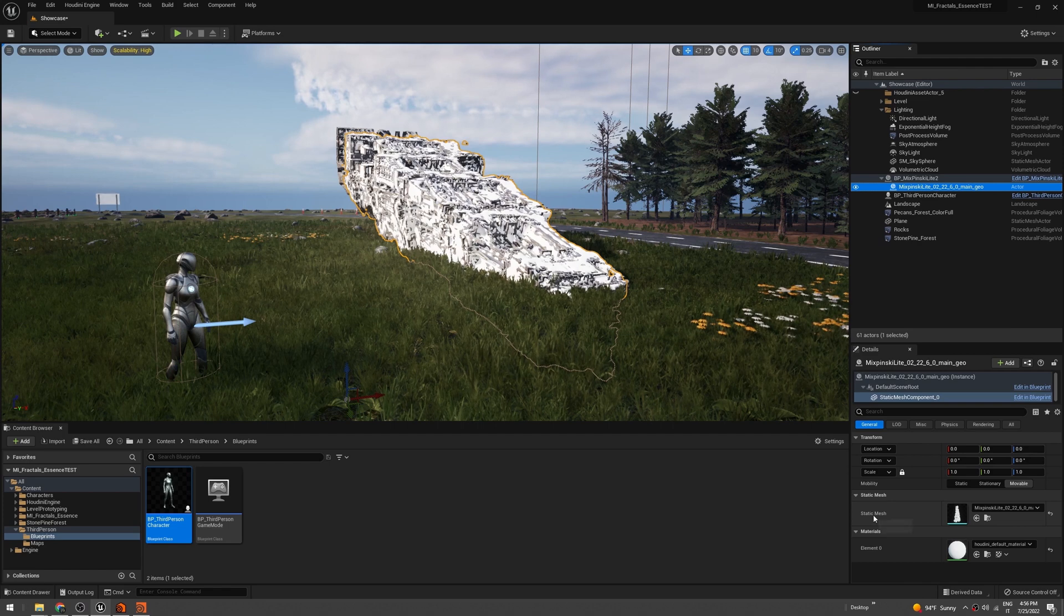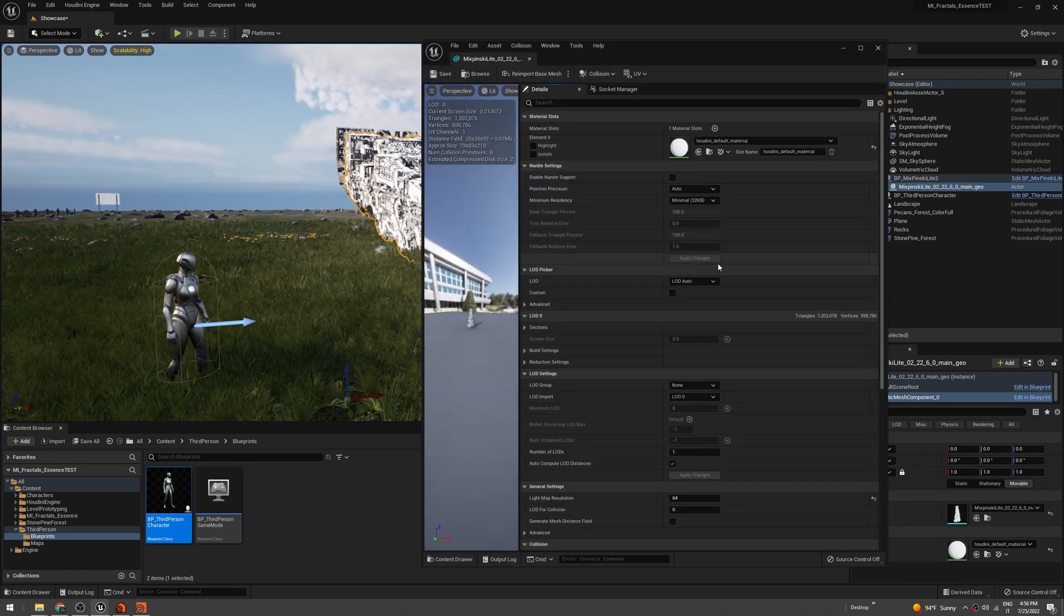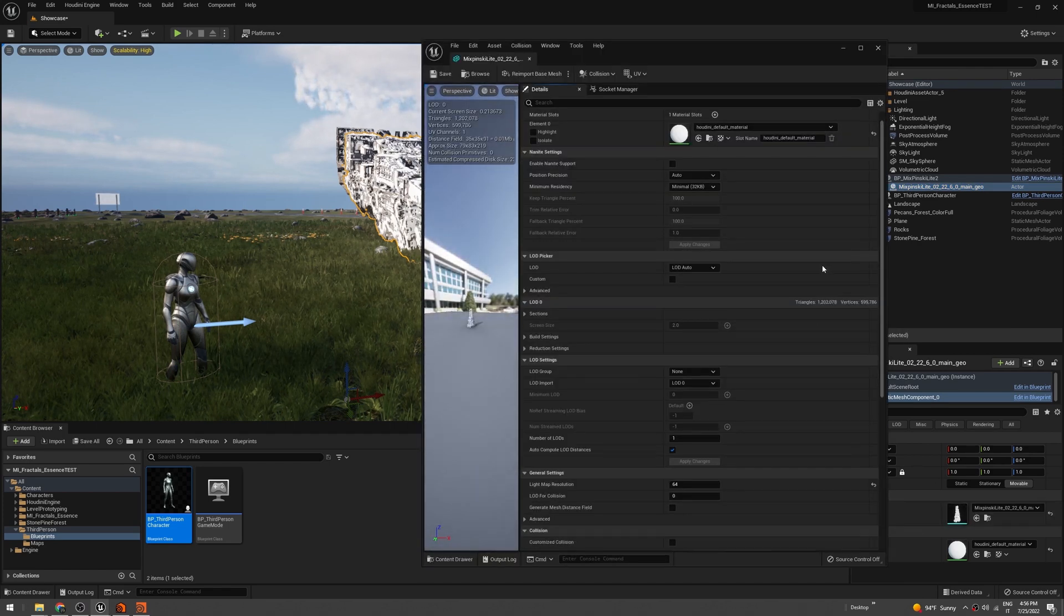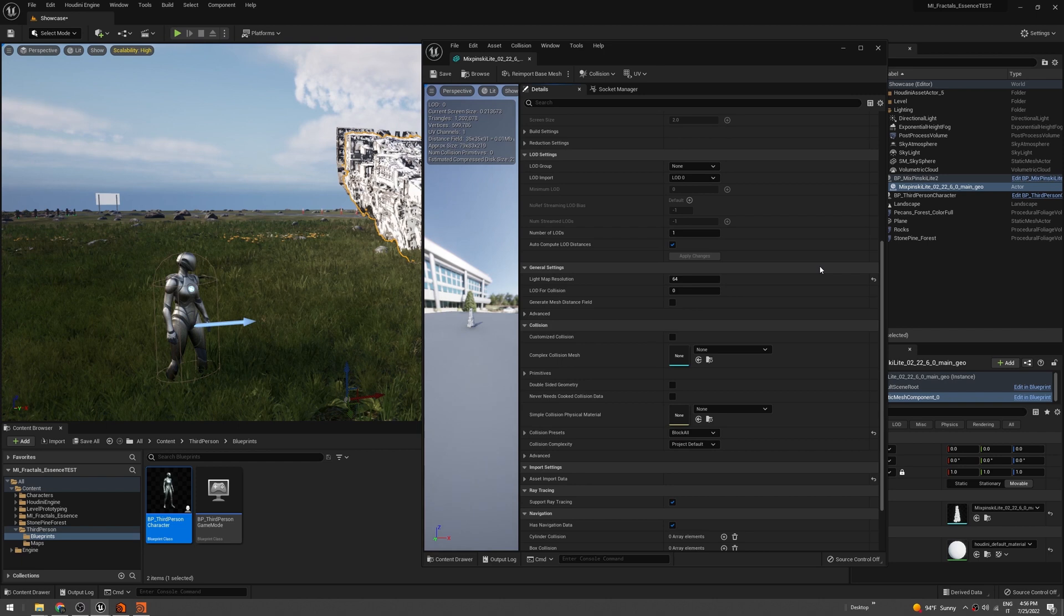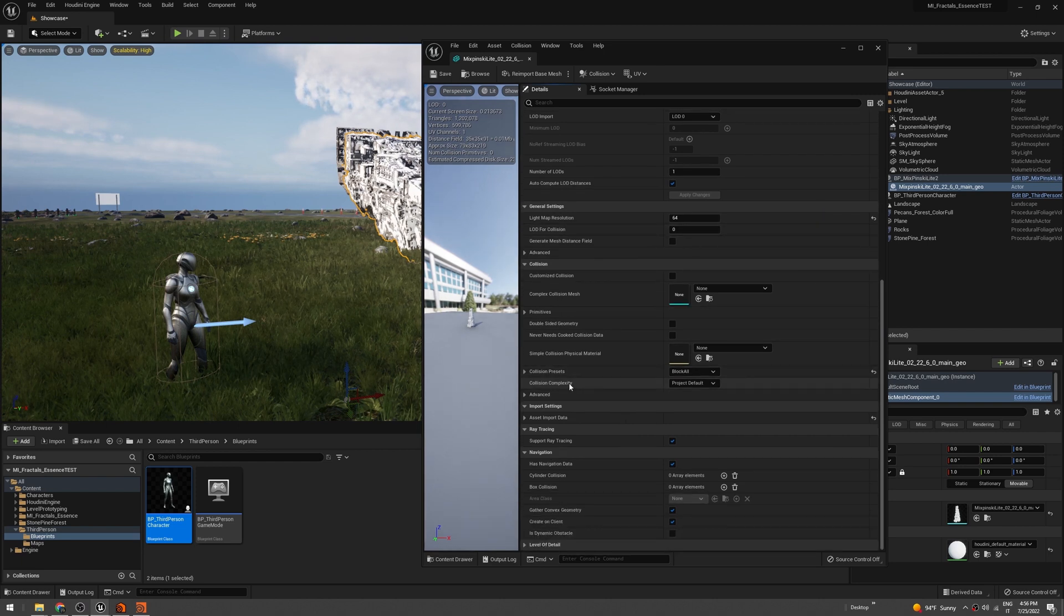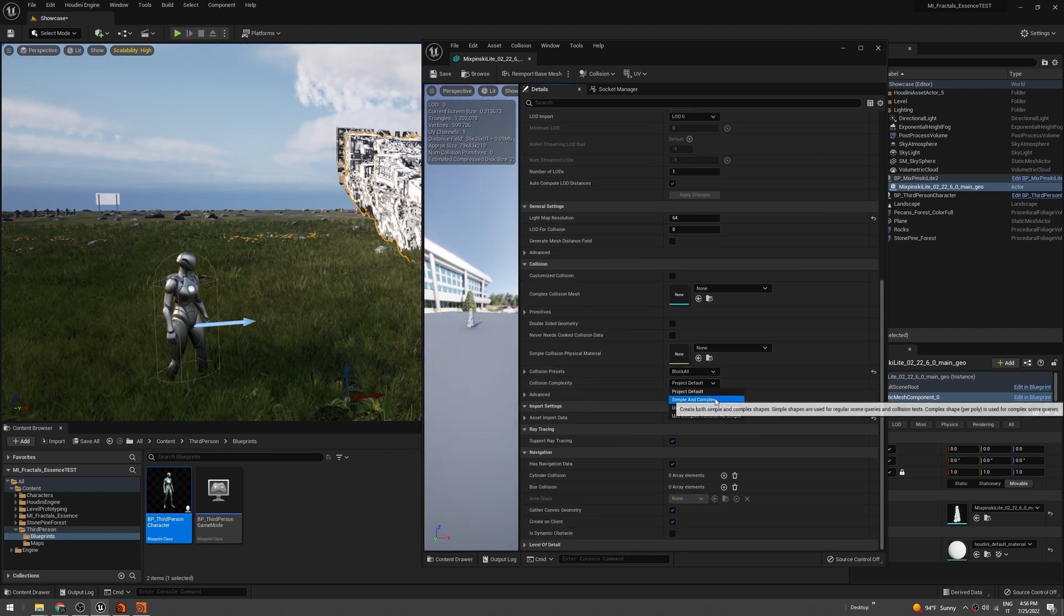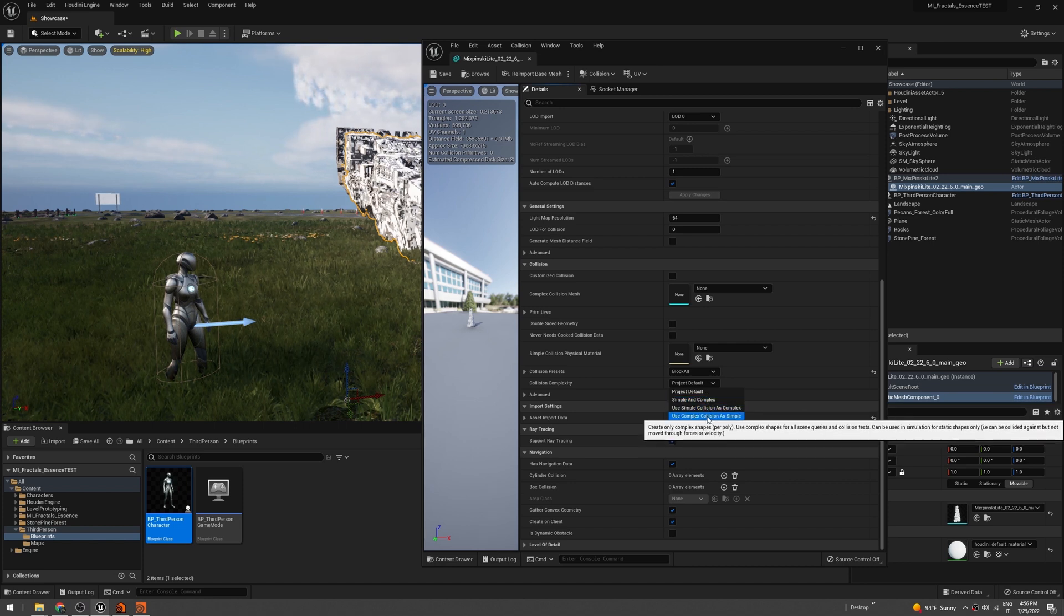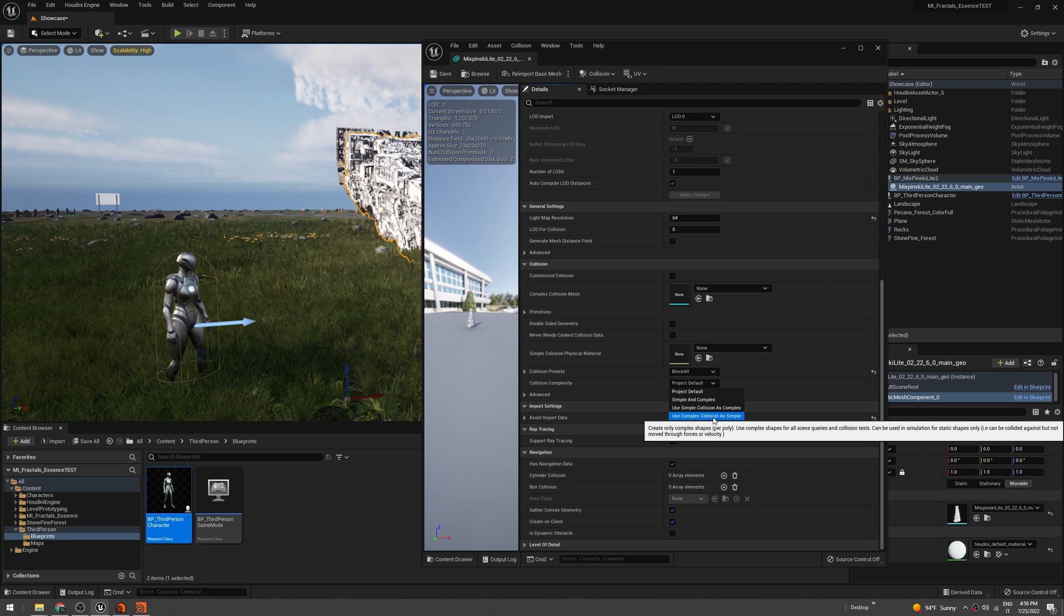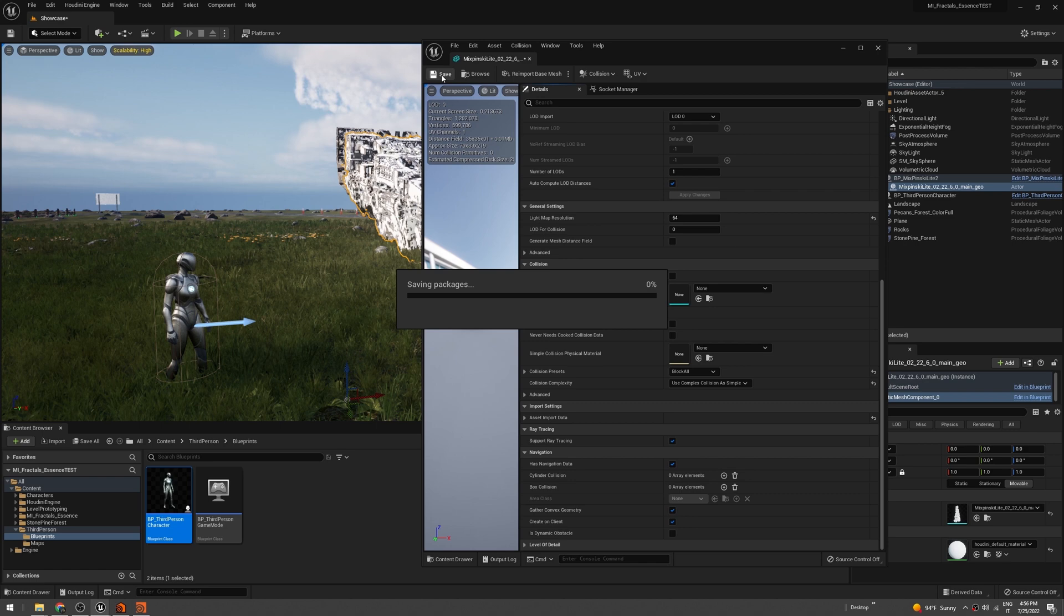Then click Save. So in theory, when you press play, you can now go and step into the fractal. As you can see, it's working quite well.